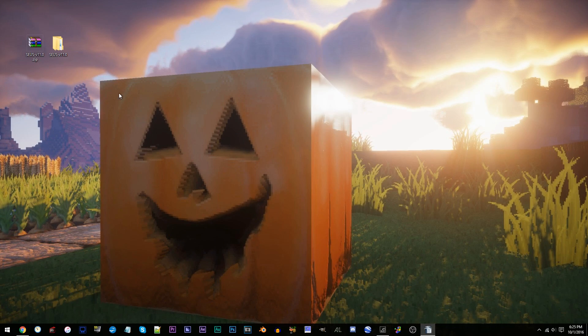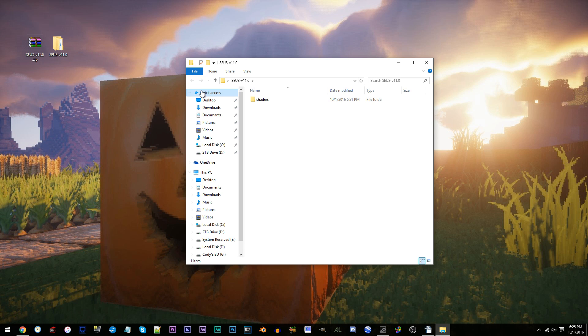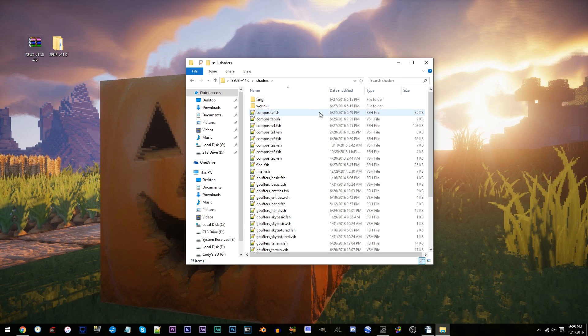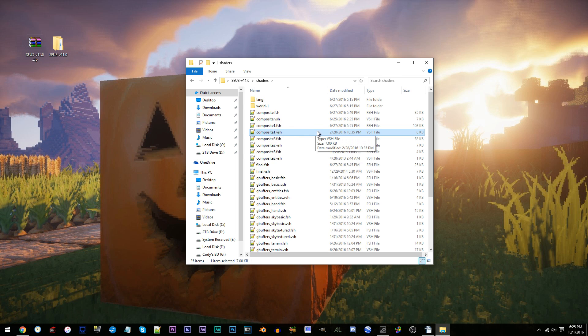First, get the Zeus V11 unzipped and ready to work with on the desktop. Access the folder, access the shaders folder, and locate Composite1.vsh. Using Notepad++, open it up.